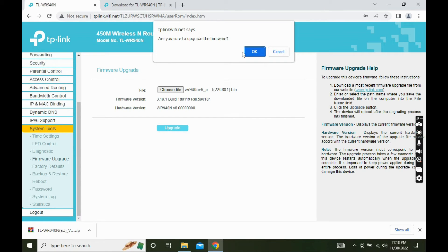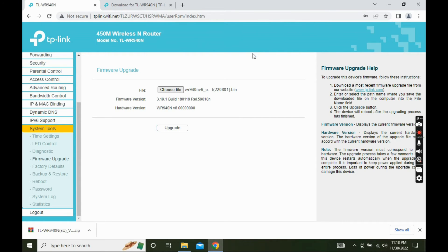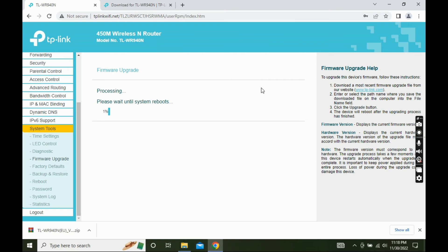And wait for the process to complete. It will take 2 to 5 minutes. While upgrading the firmware do not turn off the router. After completion, the router will automatically reboot.